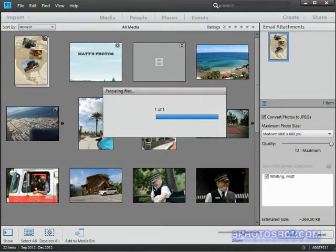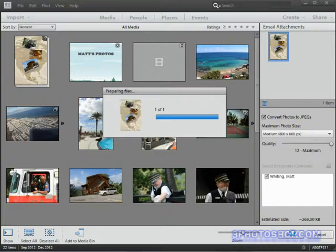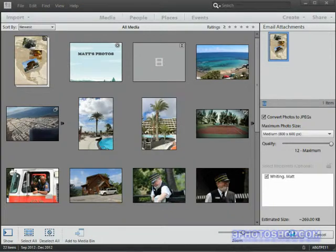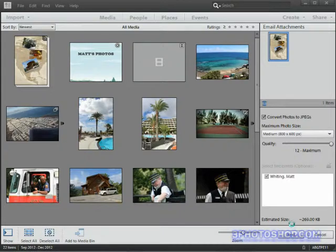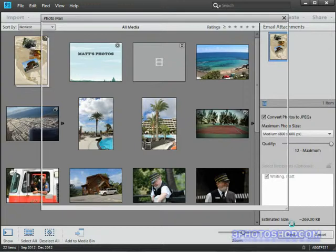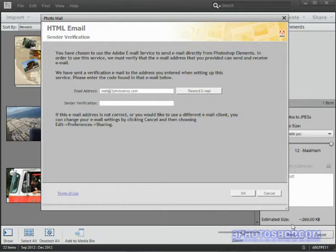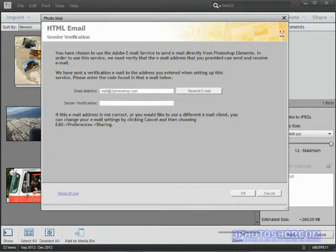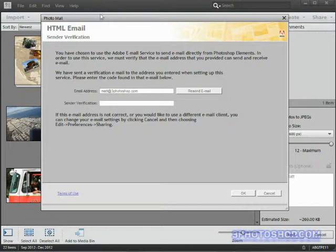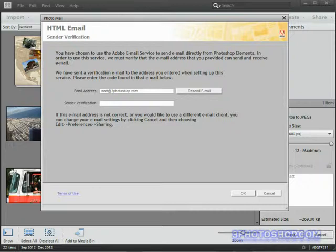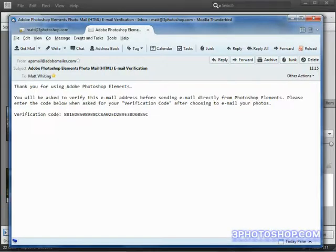When we do that Elements will check which email program we have set up as our default. So it's going to look at that preference setting we set up a little bit earlier in this video. And for me it's going to see that I'm using Adobe email. So then I'm going to go ahead and read. It's then going to go ahead and read my details and send an email to the address I'm using. Because it needs to make sure I'm human and not a robot fixing to send spam. So if we check the email account that we registered we should have a verification code sent through to us.